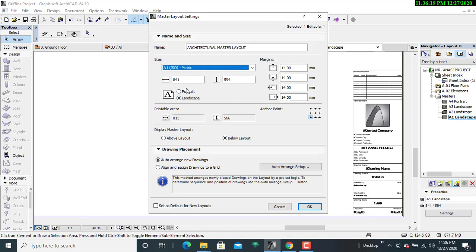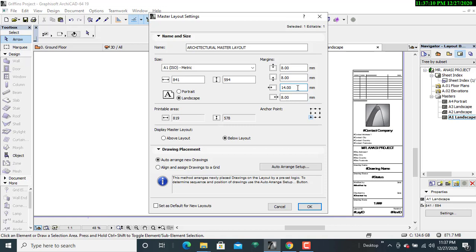I'll maintain the landscape orientation to accommodate all the design features. When it comes to margin, I'll leave a reasonable margin so that it doesn't eat into the space left for my design. I'll scale it down to eight millimeters from top to bottom, also eight from bottom to top, then on the left side I'll maintain it as 14 millimeters. On the right-hand side I'll need a fairly small space for the title block. The design master layout for this panel will be below the layout, then I'll click OK.